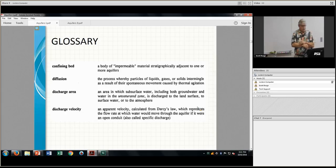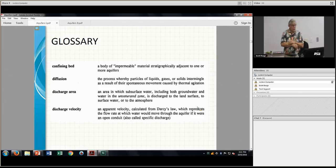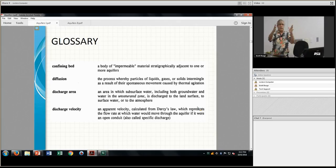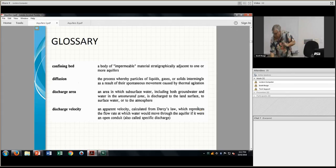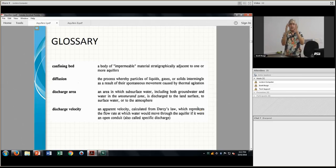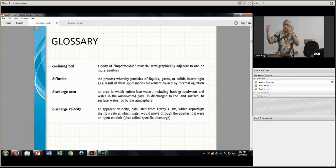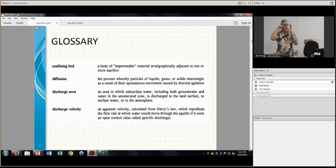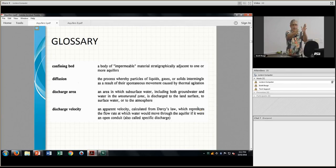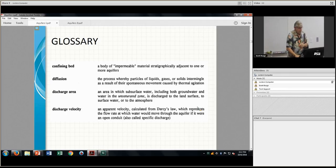Discharge velocity is what you calculate from Darcy's Law. What Darcy's Law says is that for a per unit area of your aquifer, it tells you how much volume of water should come out of that unit area — it's like a flux, the meters per second coming out at you.